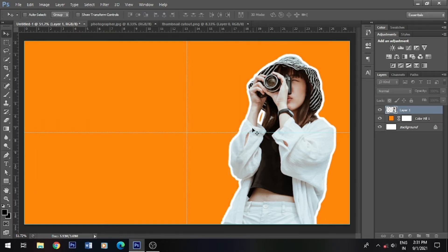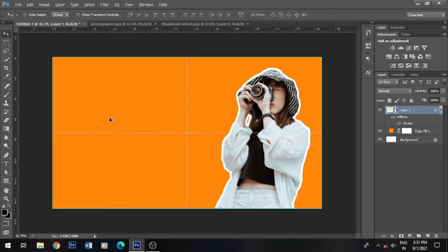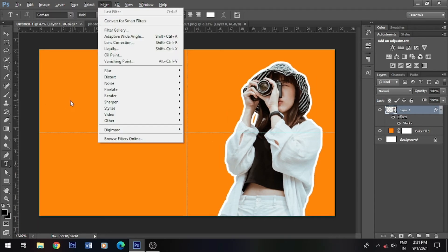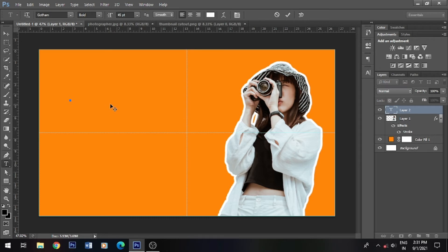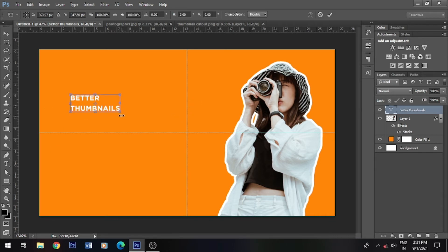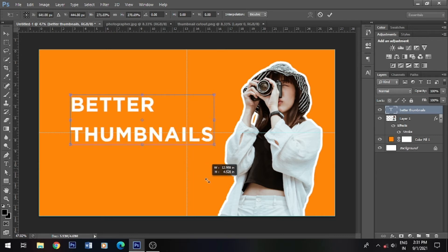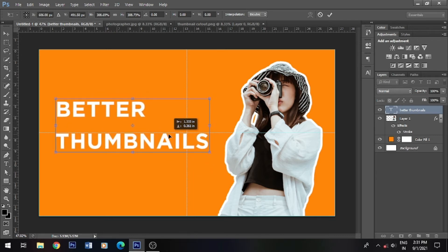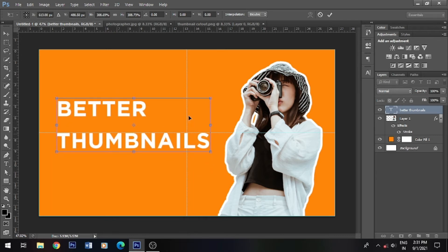So this is how it is. Now let's add this text: Better Thumbnails. Now we have to resize this text. Press it to resize. So it's so good.